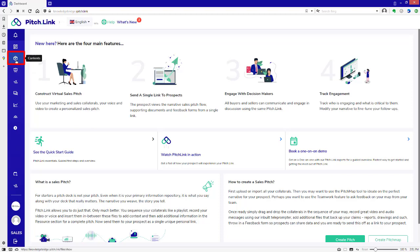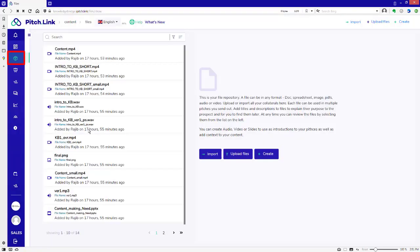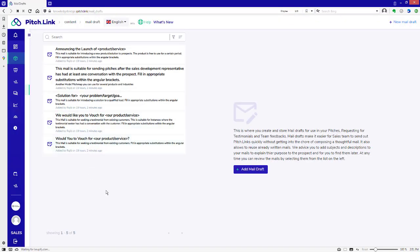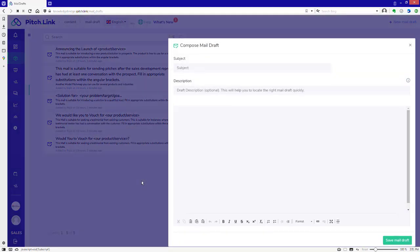Click Content. Click Mail Drafts. To create a new draft, click the Add Mail Draft or New Mail Draft button.